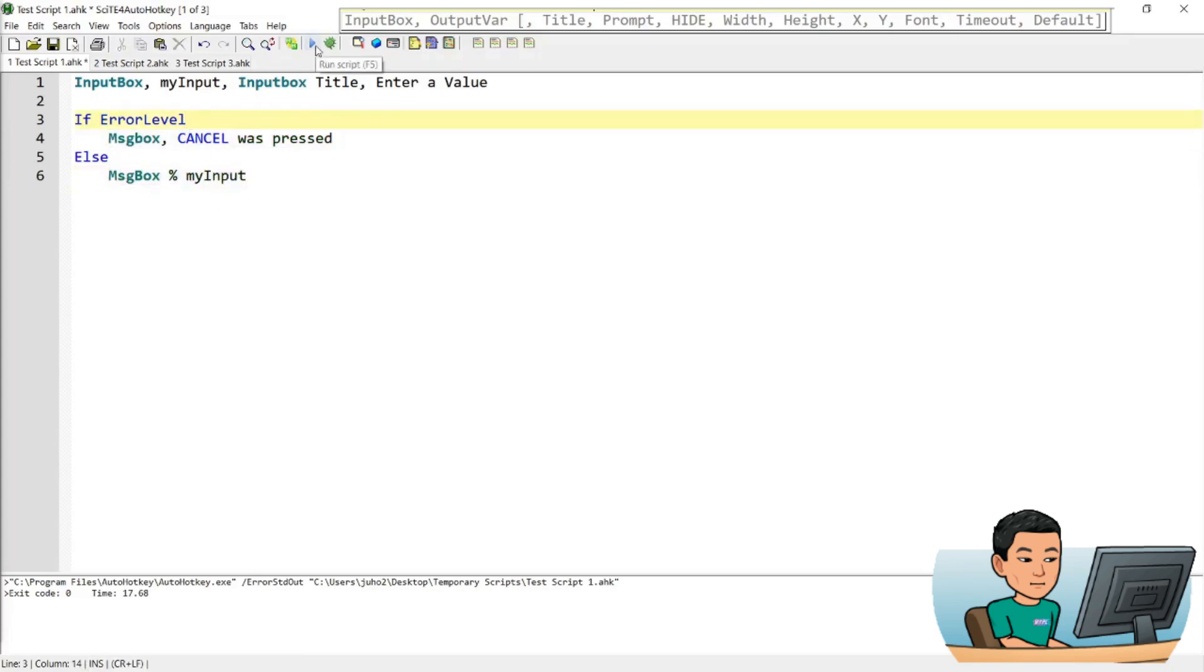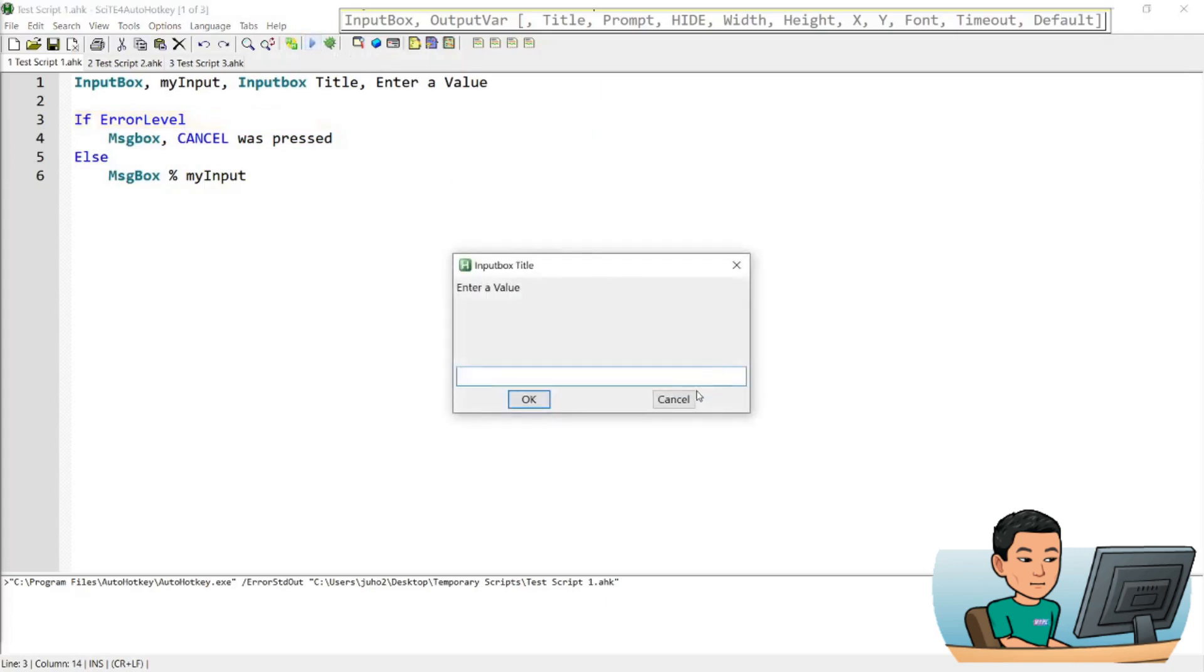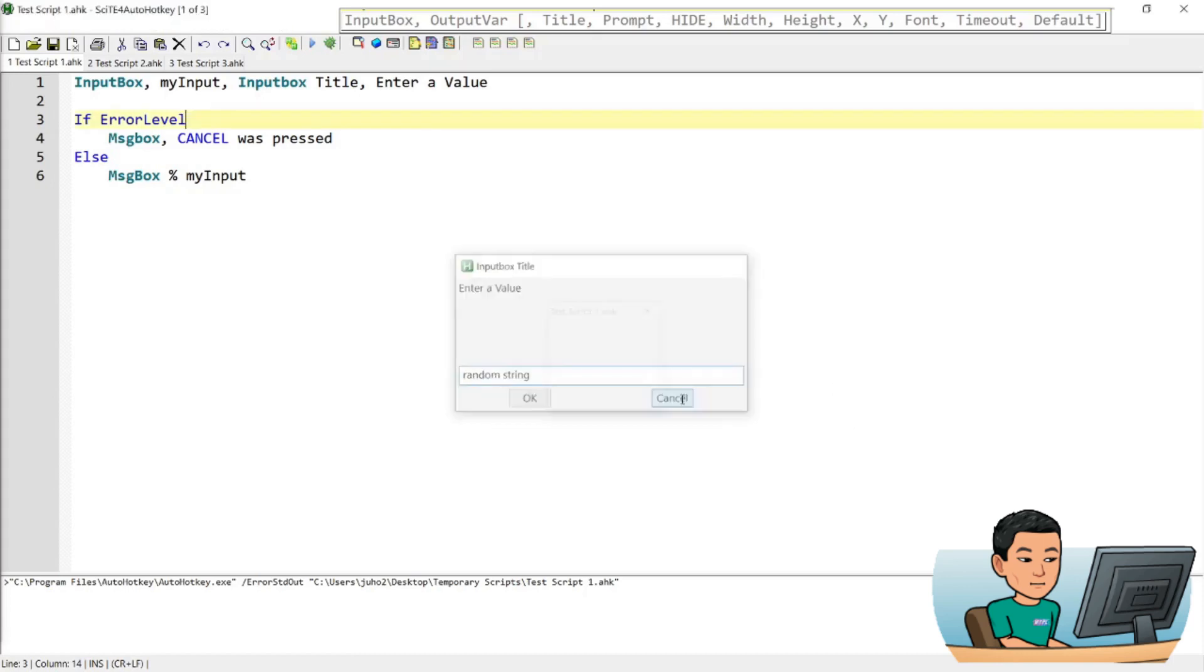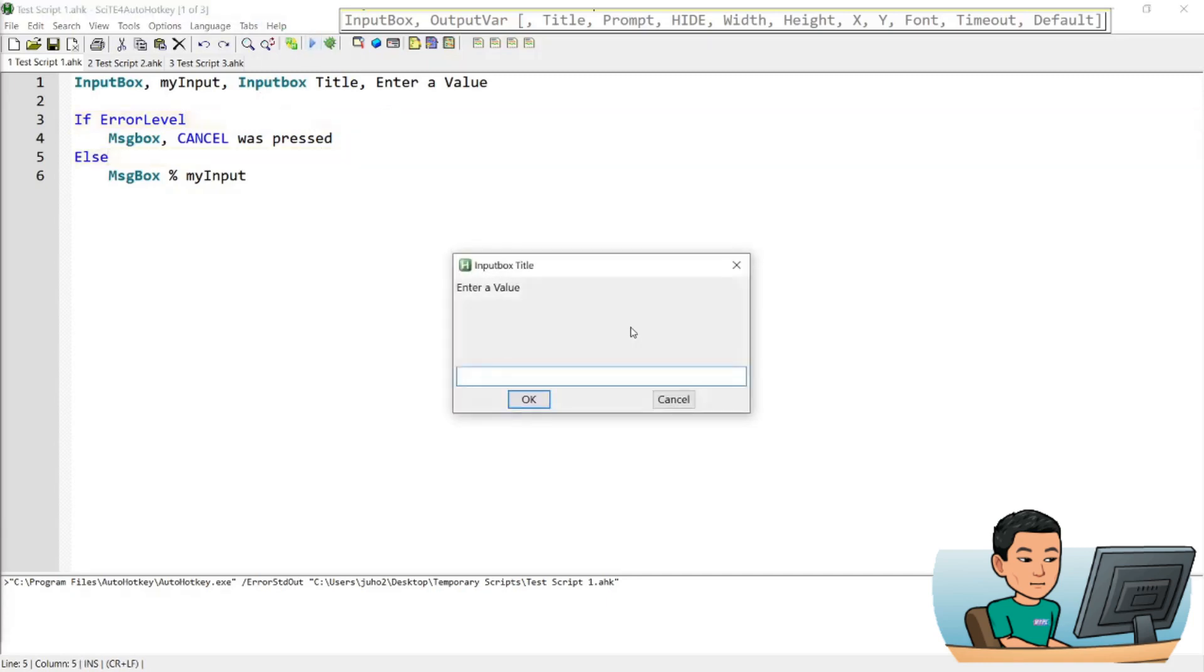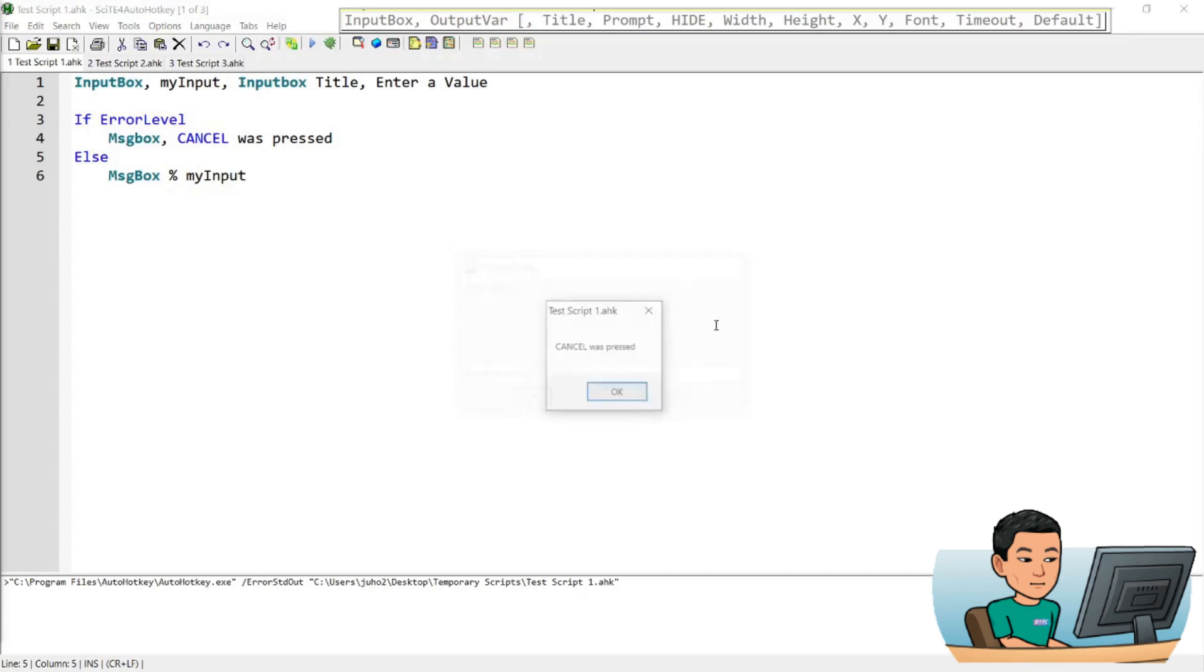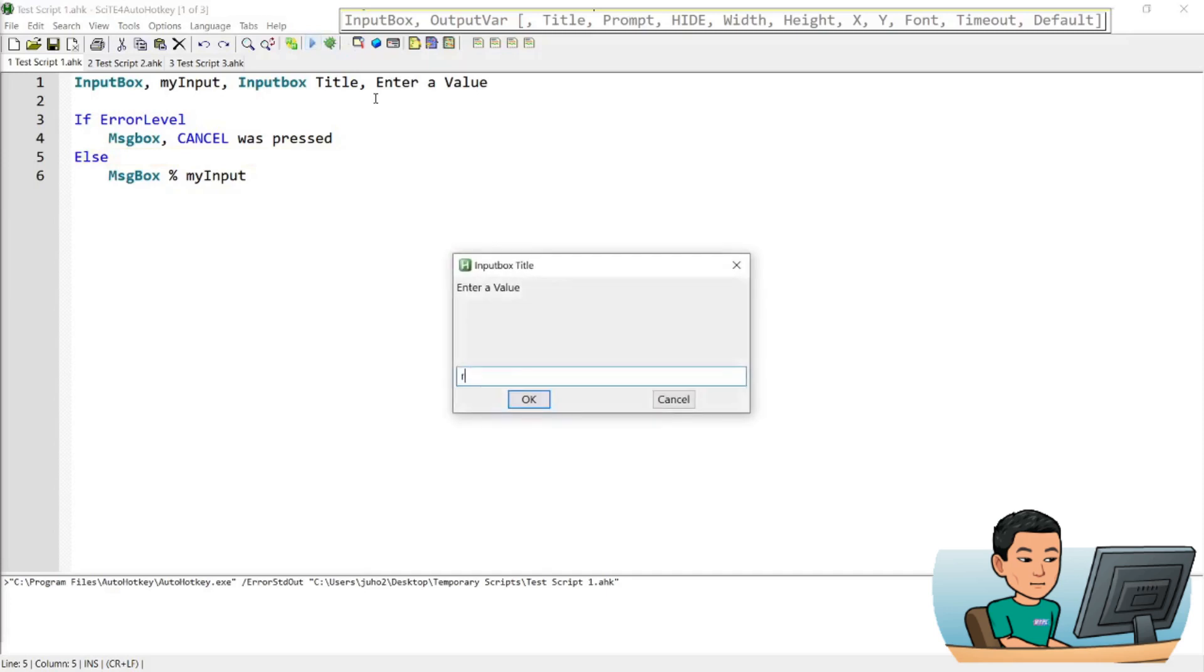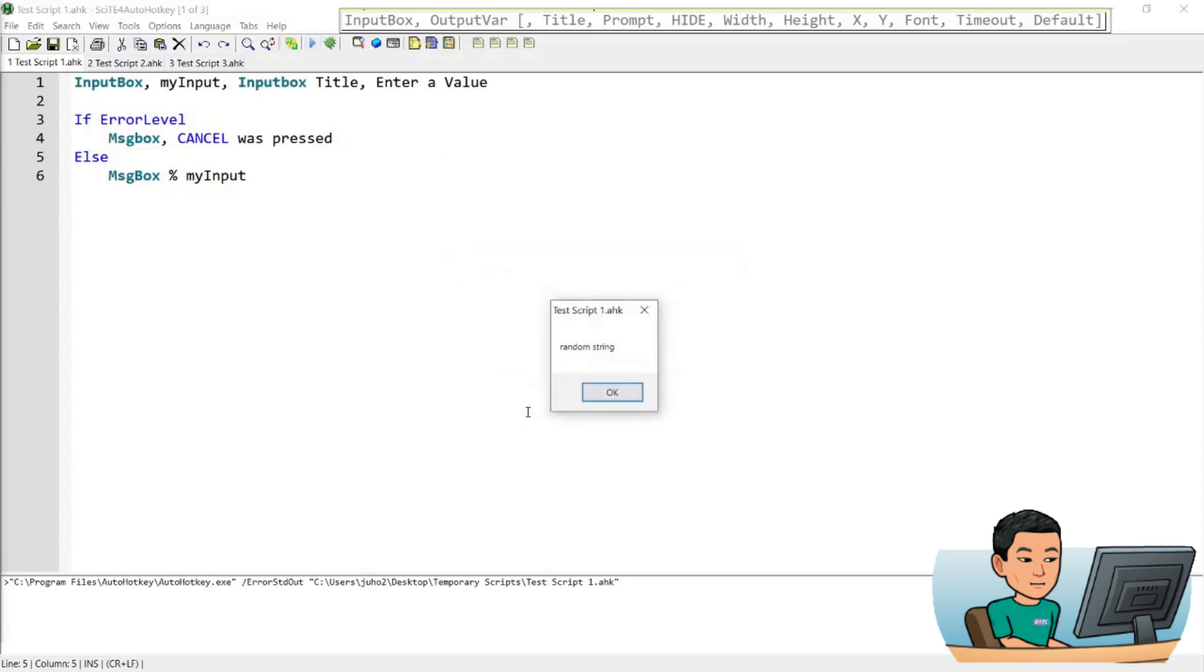And when you run this script, let me save it and run it. When you run it and press cancel, the error level will be set to 1, and it will show me the message box that says cancel was pressed. Alright, let me put in a random string, and then go ahead and press cancel, I'll get cancel was pressed. If I run it again, go random string, and press close button this time, it will say cancel was pressed again. However, if I press OK, then I'll get the my input variable value showing up in my message box.